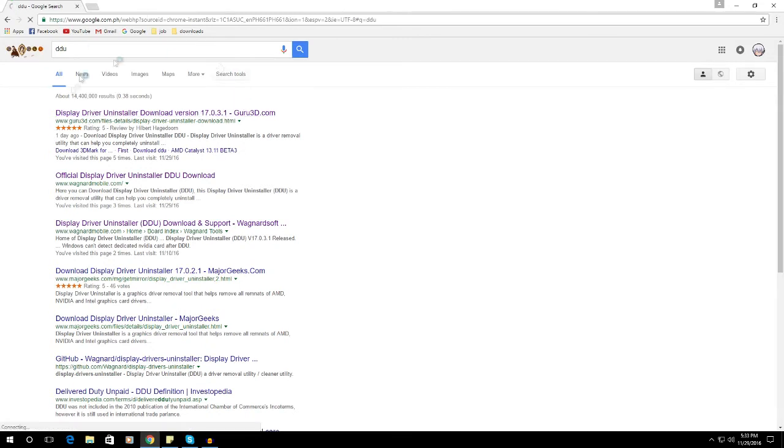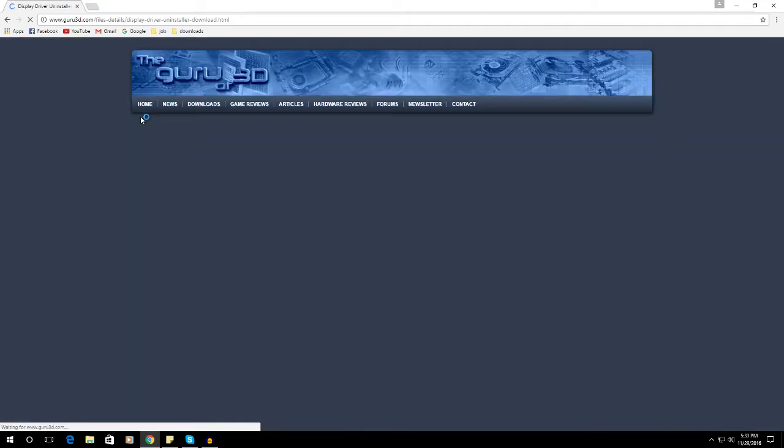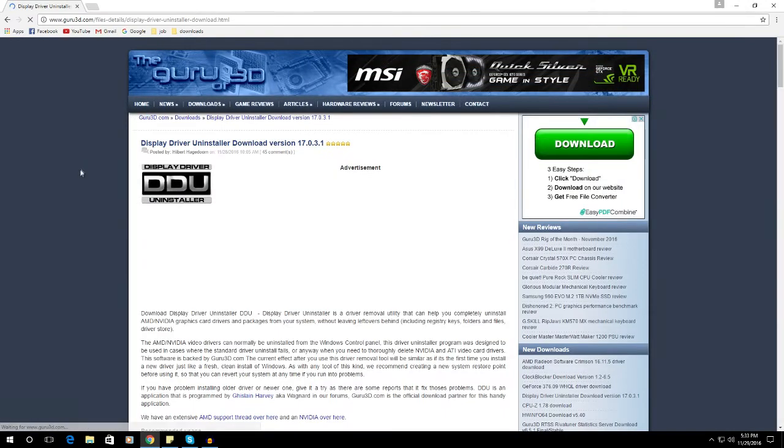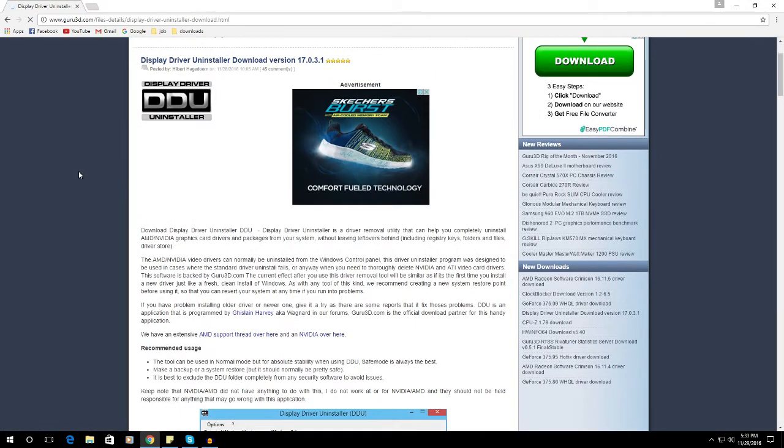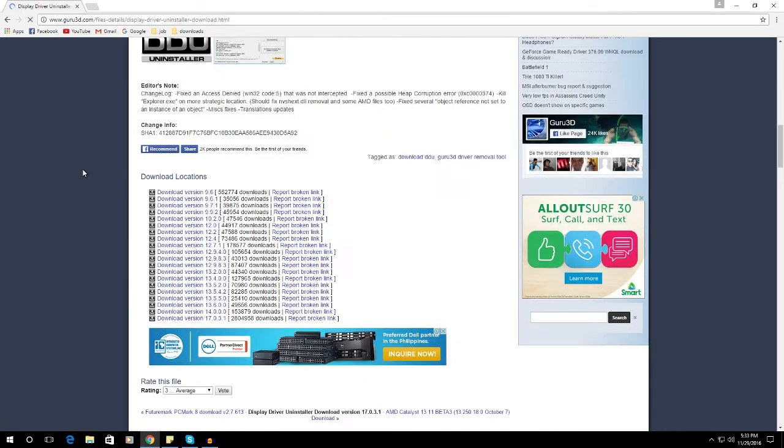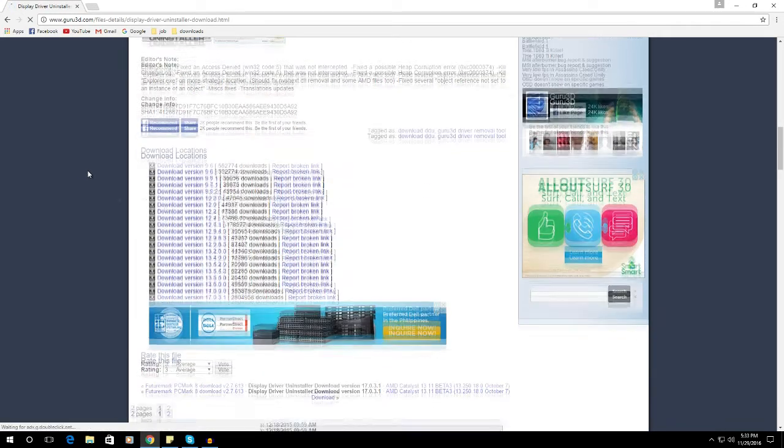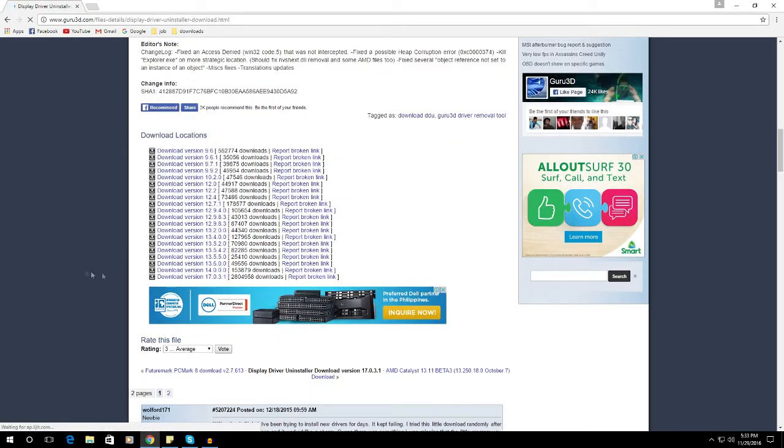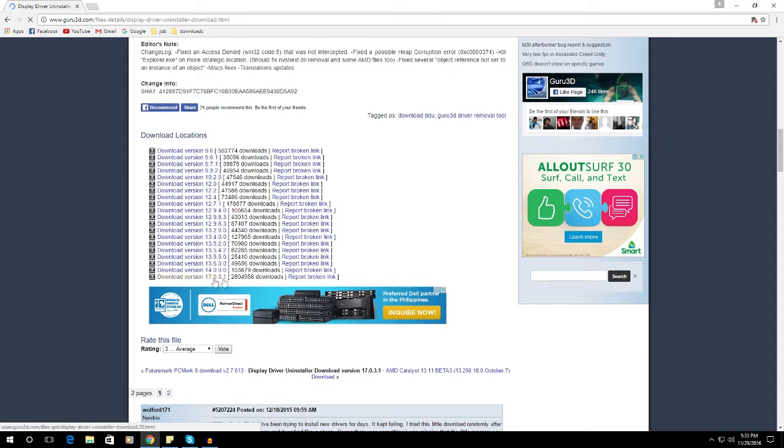So just click on that and then go to the download location. It's somewhere in the bottom in the middle. So download the latest version, the 17.0.3.1, this is the latest one.